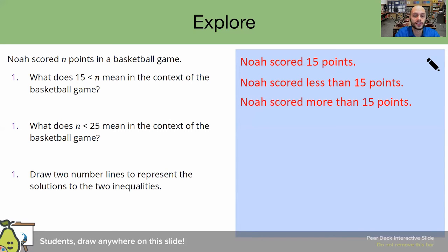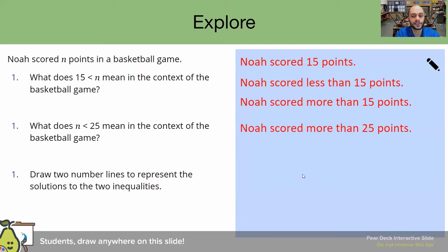Let's move on to the next part. Please pause this video, read this question for yourself, and try to answer it. Welcome back. Let's read the story together. It states: what does N less than 25 mean in the context of a basketball game? Let's take a look at some examples from students. Please pause this video and let me know — does this answer match the one that you came up with? Welcome back. This statement says Noah scored more than 25 points. However, in the original question it says N is less than 25. Remember, N is the amount of points that Noah scored. If N is on the left side, and the left side is the pointy side of the inequality, then unfortunately that means he did not score more than 25 points.